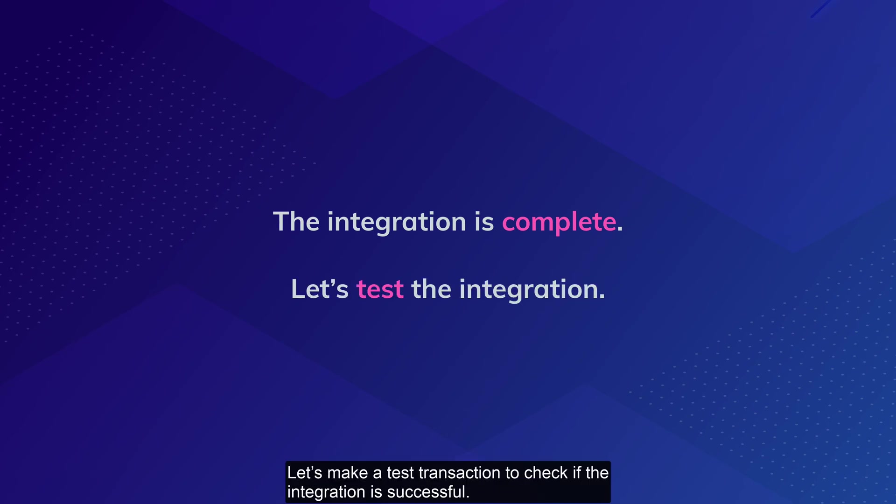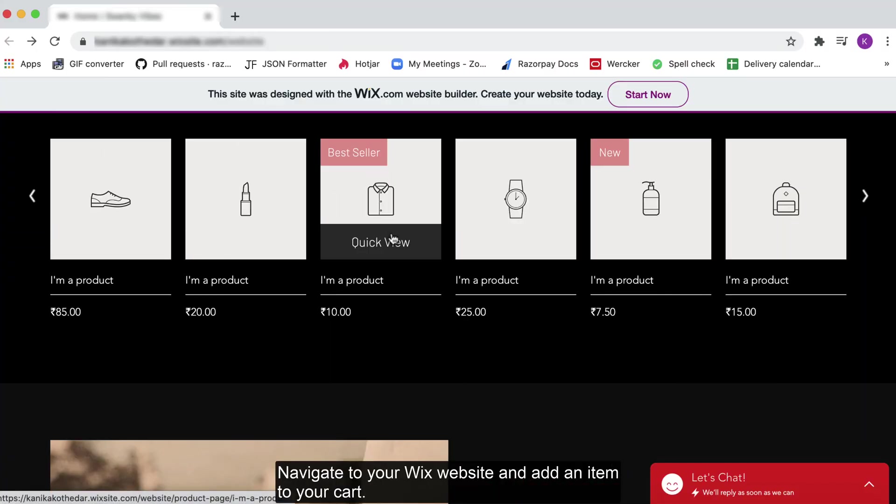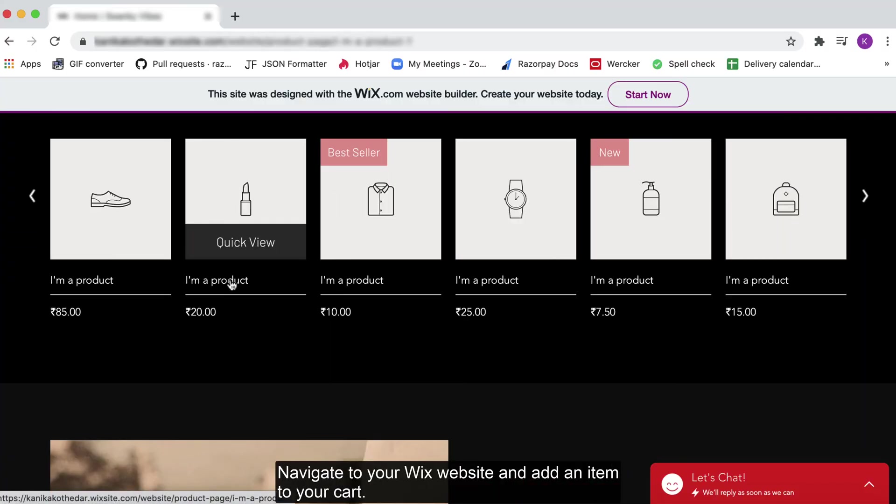Let's make a test transaction to check if the integration is successful. Navigate to your Wix website and add an item to your cart.